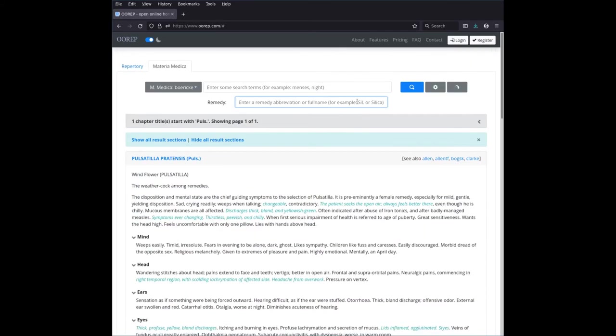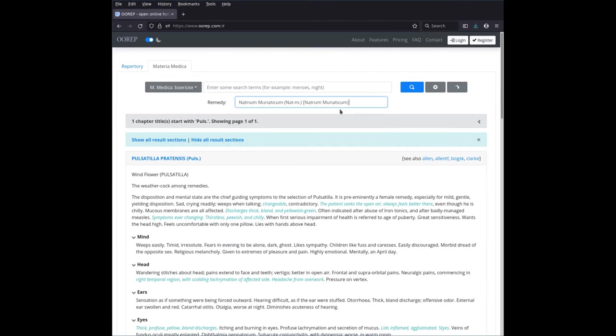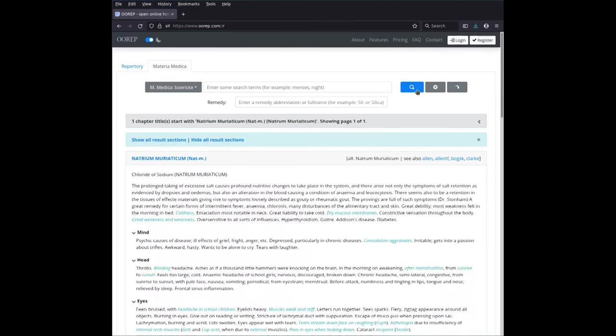Or you can read up then the Natrium muriaticum. We said, Nat M. Yep. This one here. We say what Börike has to say about Natrium muriaticum.